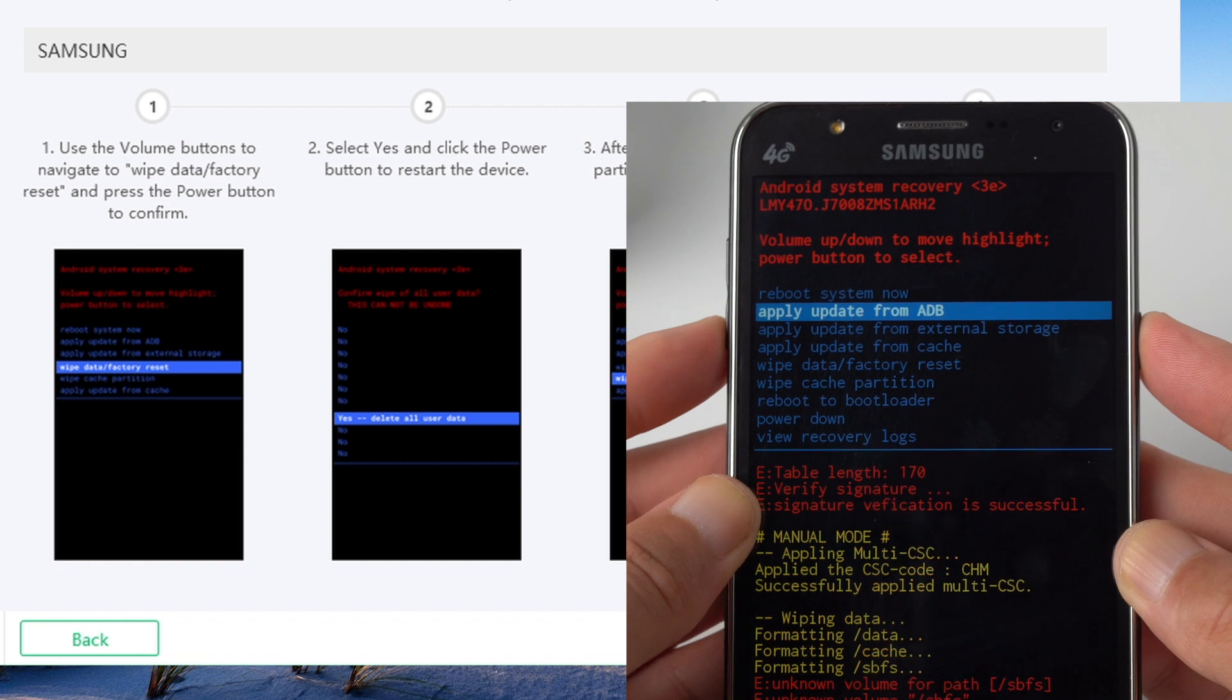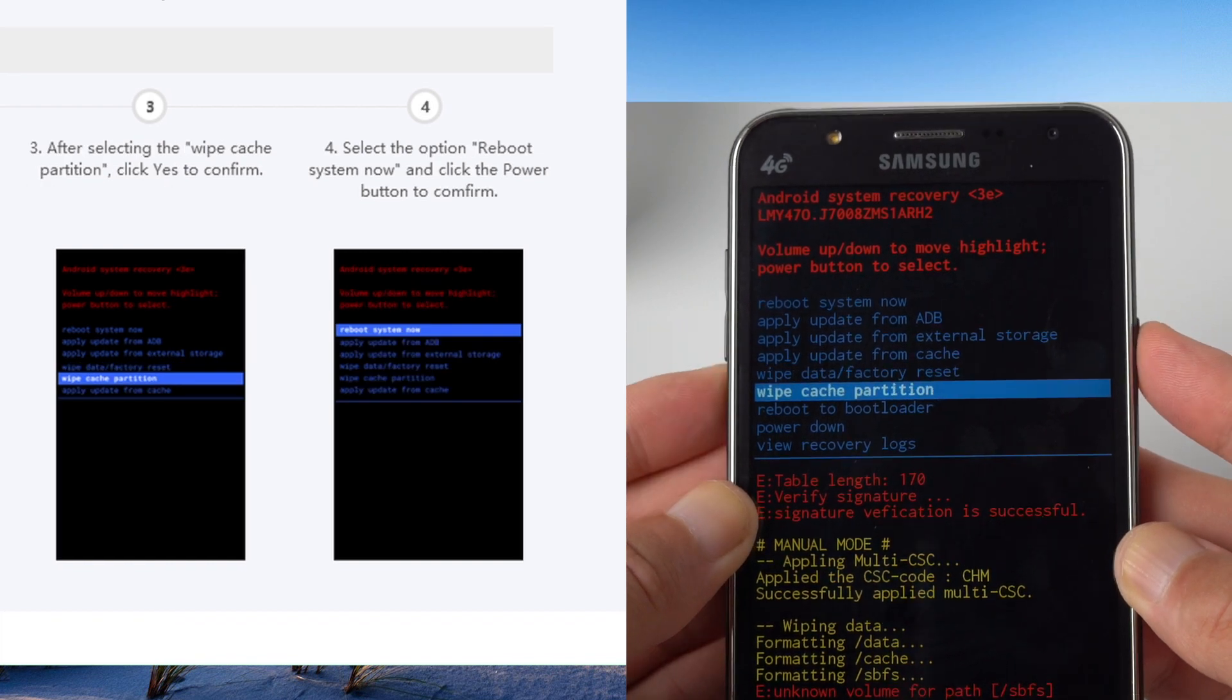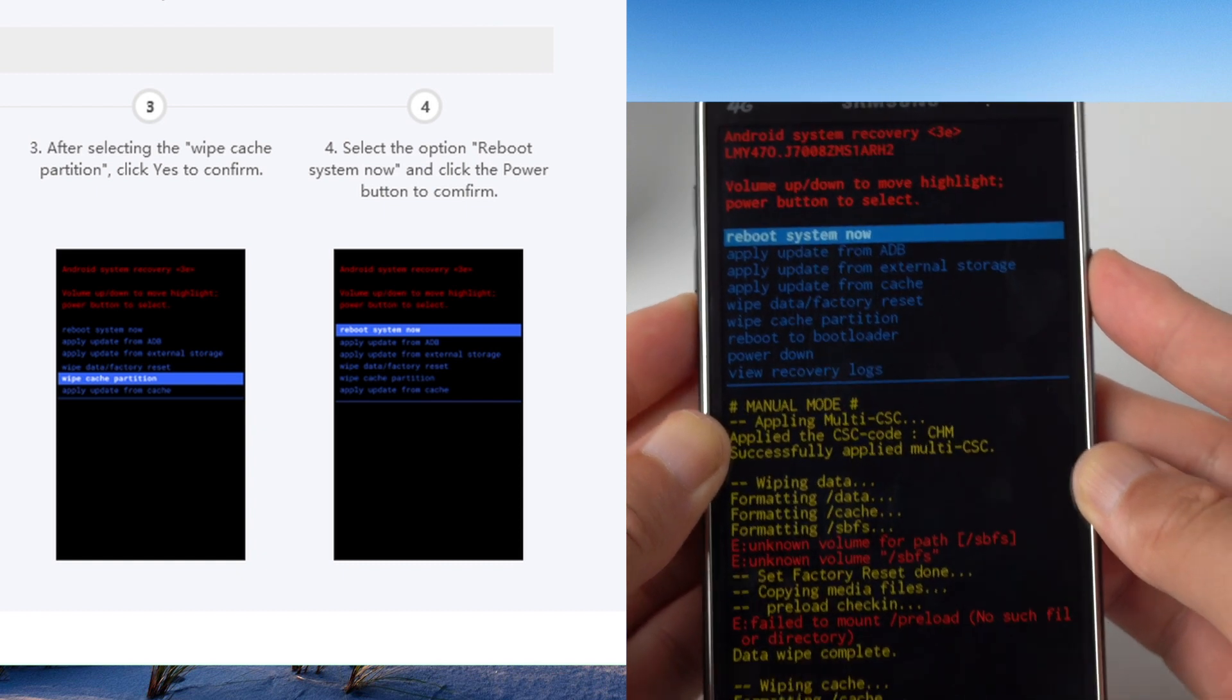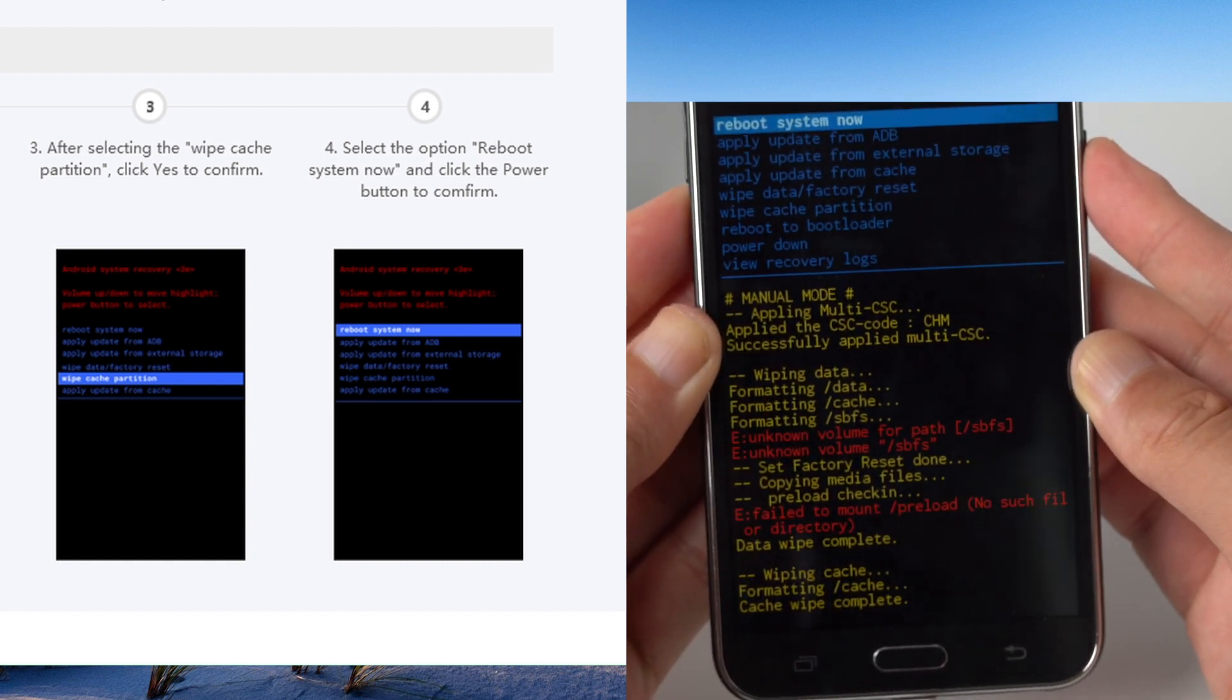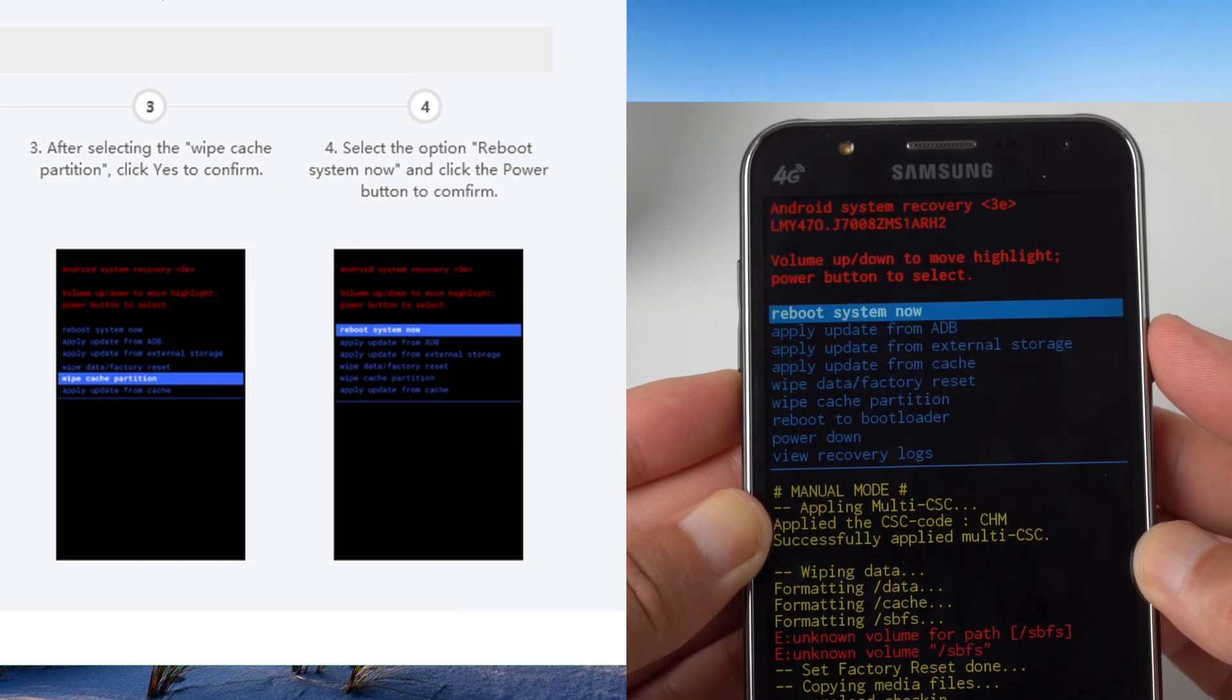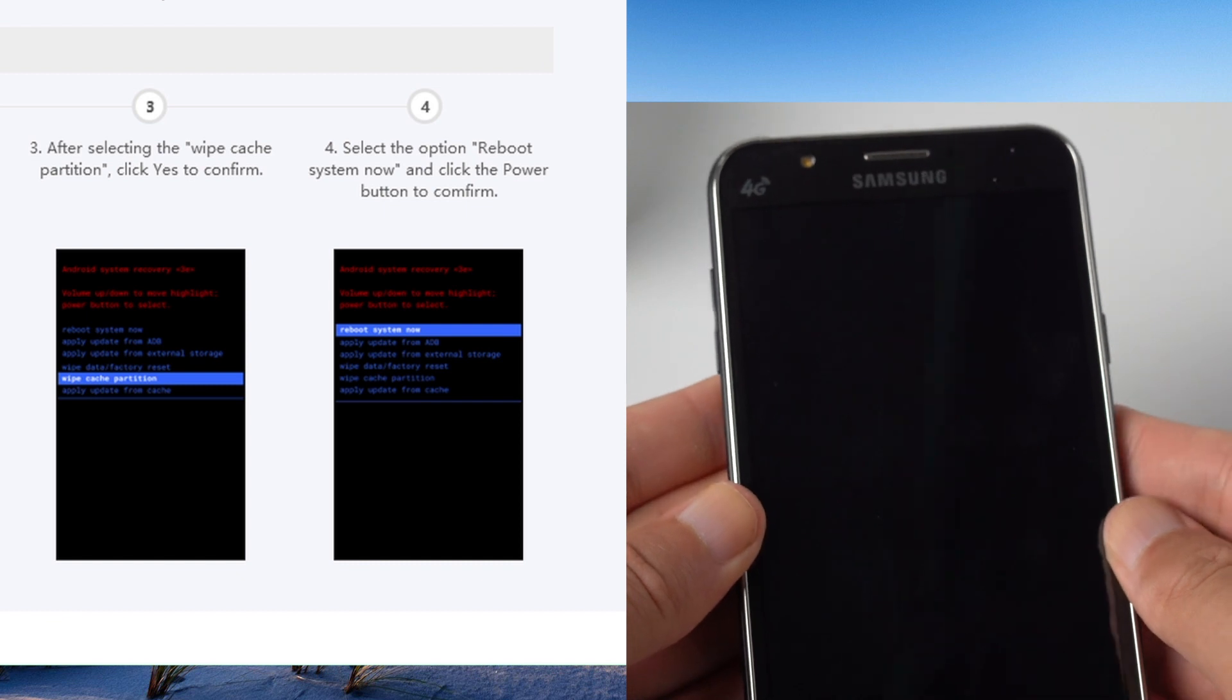Step 3, select wipe cache partition, press power button to confirm. Step 4, select reboot system now, press power to confirm.